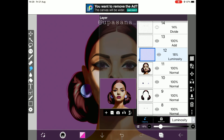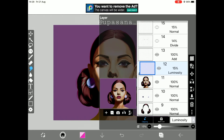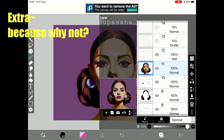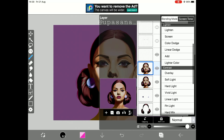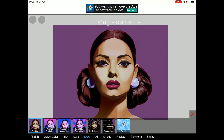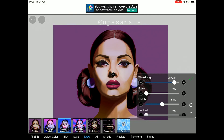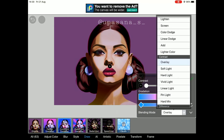This last step is totally an extra step that you can omit, but I love extra-ness. I am going to copy the entire picture, change the layer to Pin Light, change the opacity, and then do this gradation one final time. It's all about playing around with layers and colors.